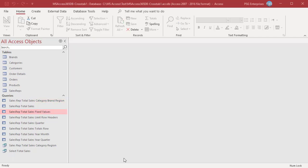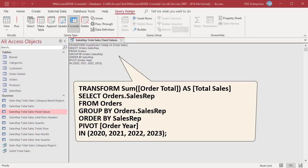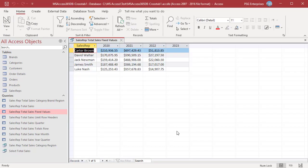We can specify fixed values as column headings. After PIVOT, type IN followed by a comma-separated list of values enclosed in parentheses to use as column headings — for example, use 2020, 2021, 2022, 2023 in the IN clause. This will produce four column headings. Run the query — the four columns listed in the IN clause are returned. If you specify a fixed value that does not correspond to a field value from the pivot field, that fixed value becomes a column heading for an empty column, such as 2023. Values in the pivot field not included in the IN clause, such as 2018 and 2019, are excluded from the columns.